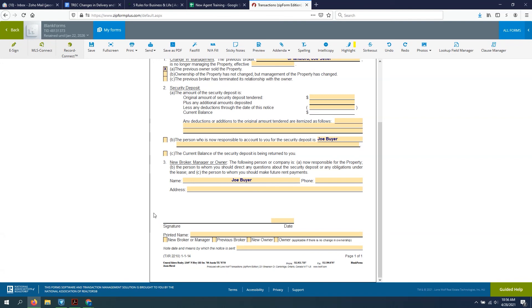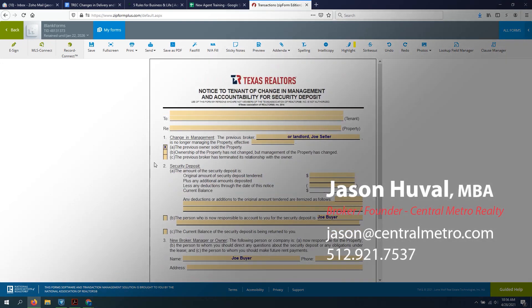I hope this helps answer any questions you may have about this form. You can always reach us anytime. Again, my name is Jason Huval, broker and owner of Central Metro Realty. Thanks so much for watching.